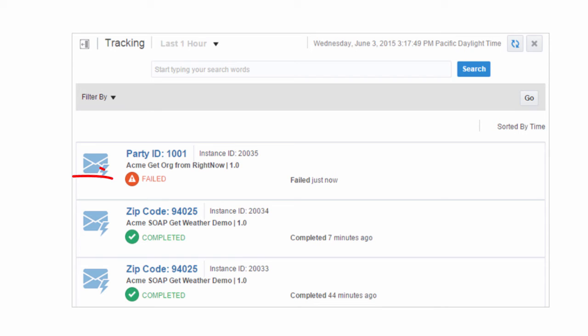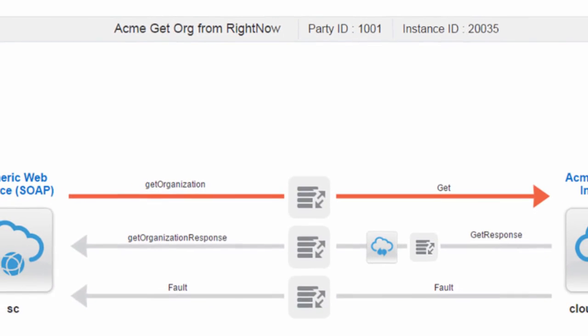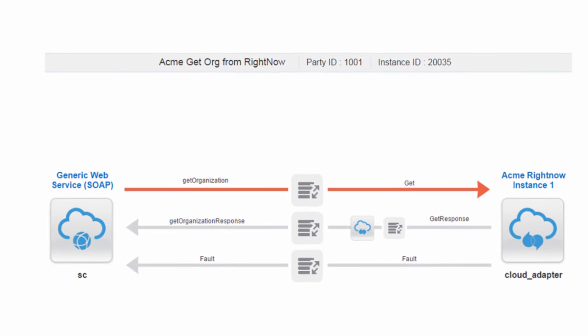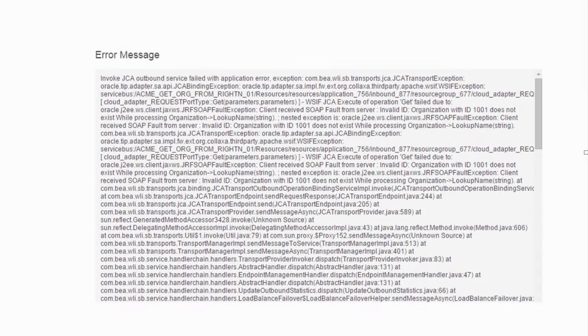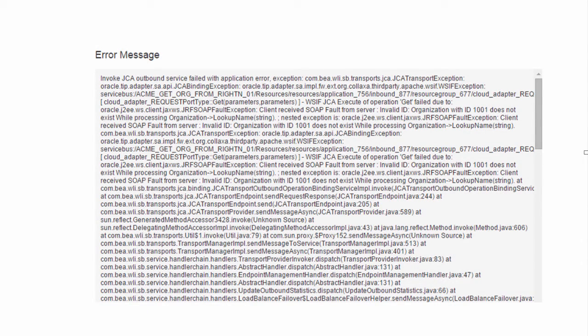You can then identify failed transactions and drill down for audit or root cause analysis, and also review, resubmit, and abort erred transactions.